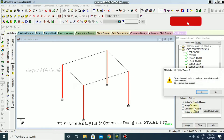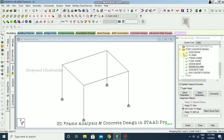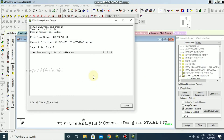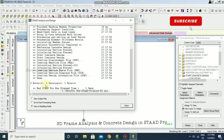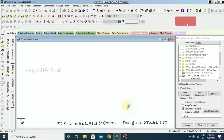We have now created the concrete design. Run the analysis again. We got zero errors, zero warnings, and one note. View the output file.